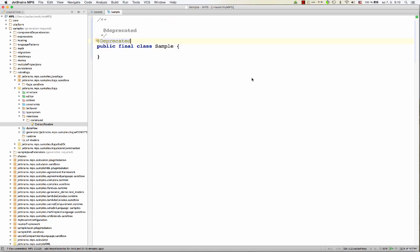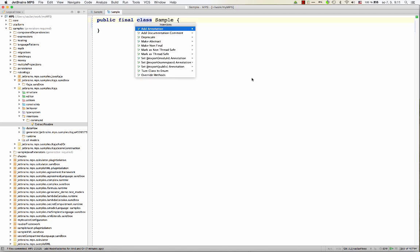And you see, if you invoke the action, something in the code changes. Typically, some annotations are inserted, deleted, or changed slightly. And these intentions are defined as part of the language.